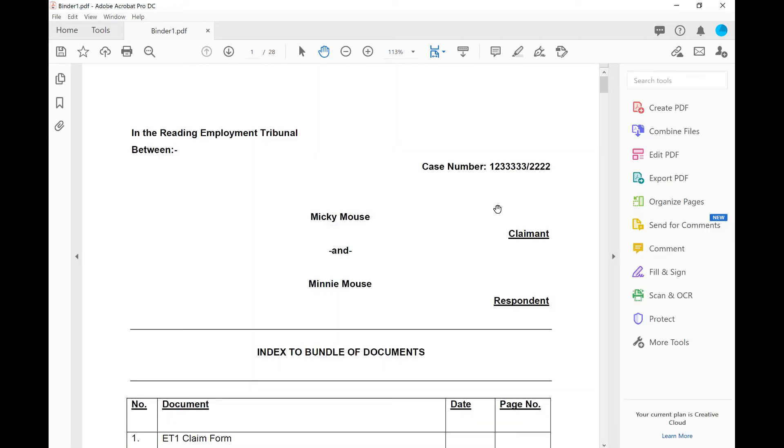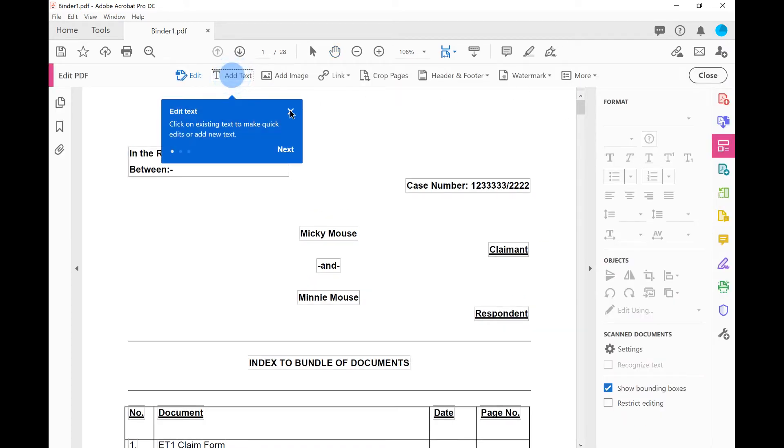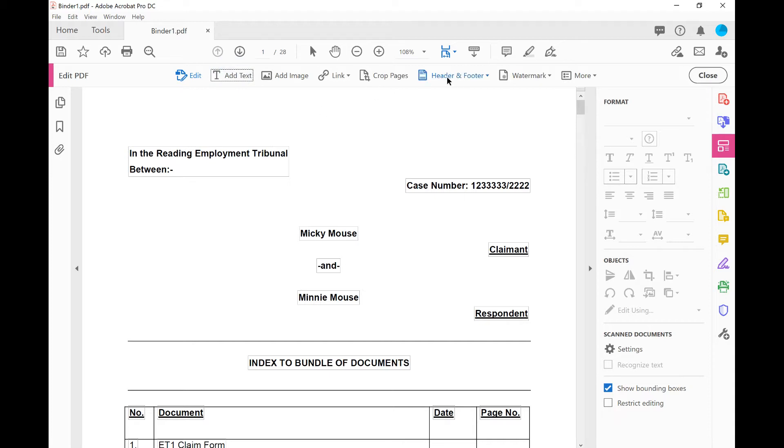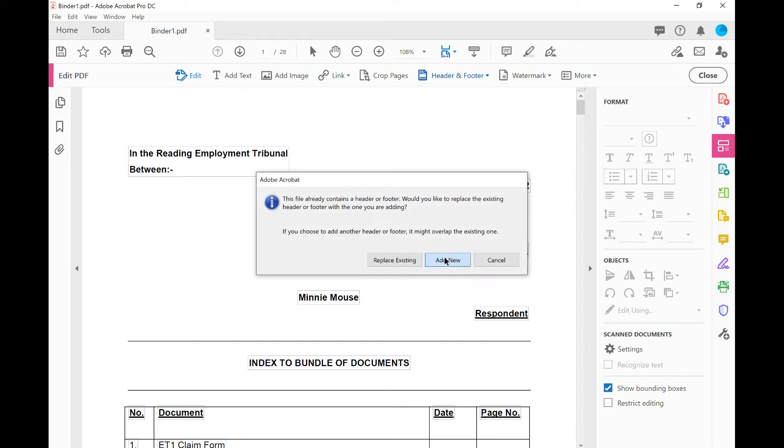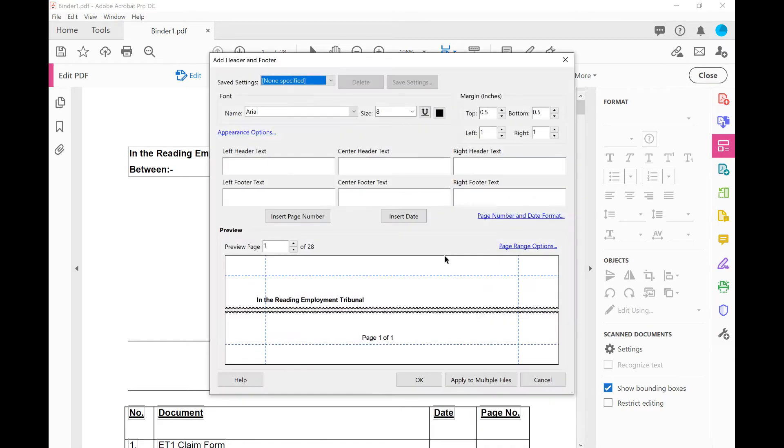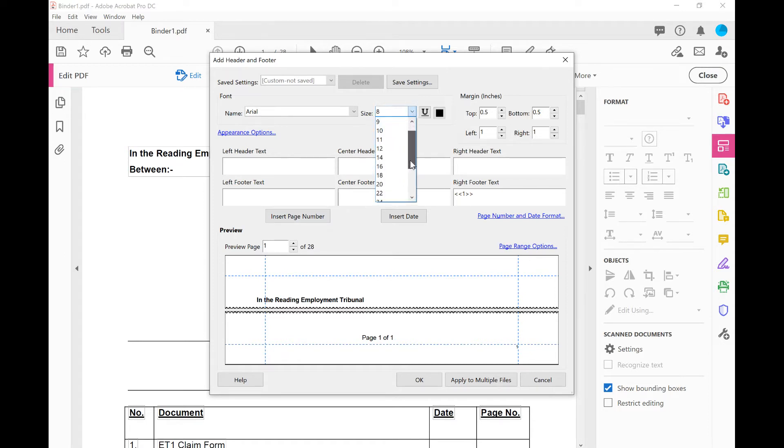So the first thing I'm going to do is add some page numbers to this or paginate the bundle. To do that we need to use the edit PDF tool here on the right. You will see that we're given some extra tools on the ribbon along the top and what we're going to use is the header and footer option. I'm going to click add, add new. We're used to having the page numbers on our bundles in the bottom right hand corner. So I'm going to put my cursor here where it says right footer text and I'm going to insert page number. I can see number one has appeared and we're going to change the font size to size 22.